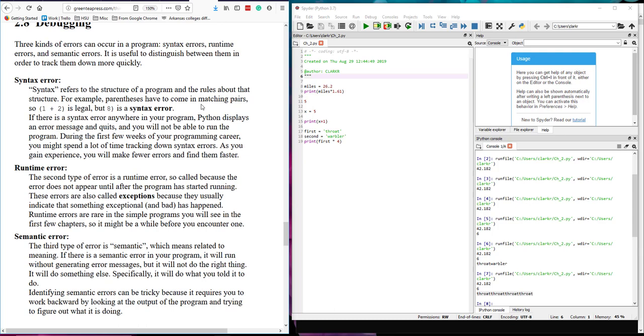And then the third type of error is the semantic error. So this is going to relate to what is your program trying to do and is it doing that. So it will run, it doesn't generate any error messages, but the output you get isn't really what you thought you were going to get. Could be because you haven't quite got the program set up right. It's a little harder to understand. It's often good to run a program using test data that you know what the result should be. That way you can determine whether or not there is a semantic error.